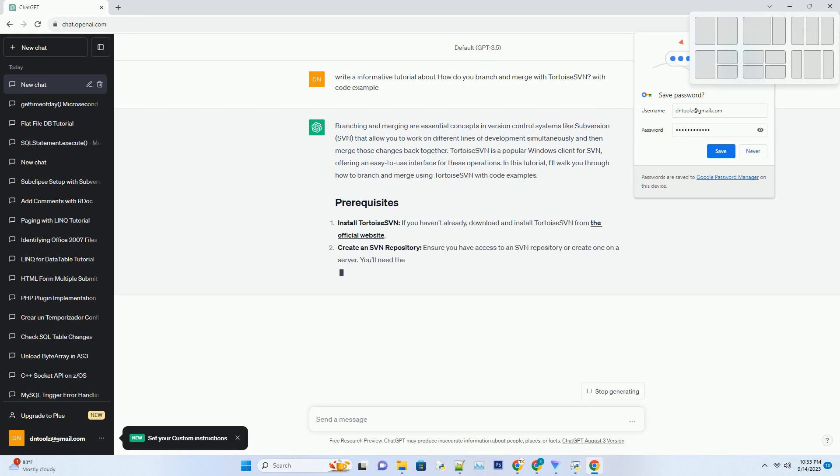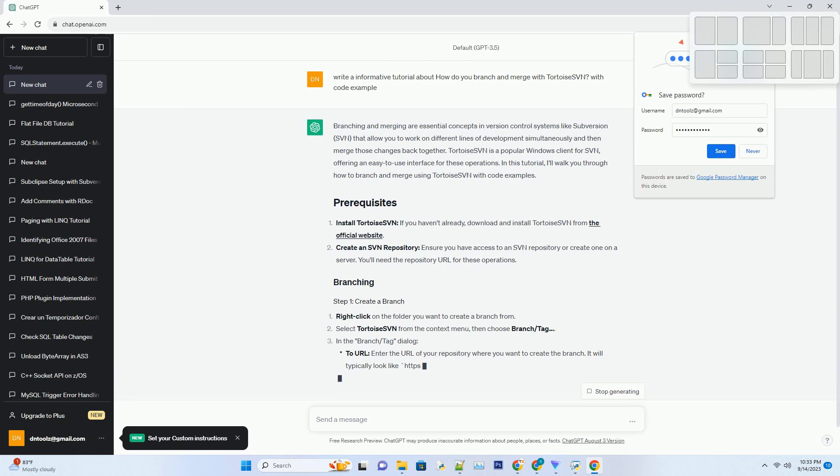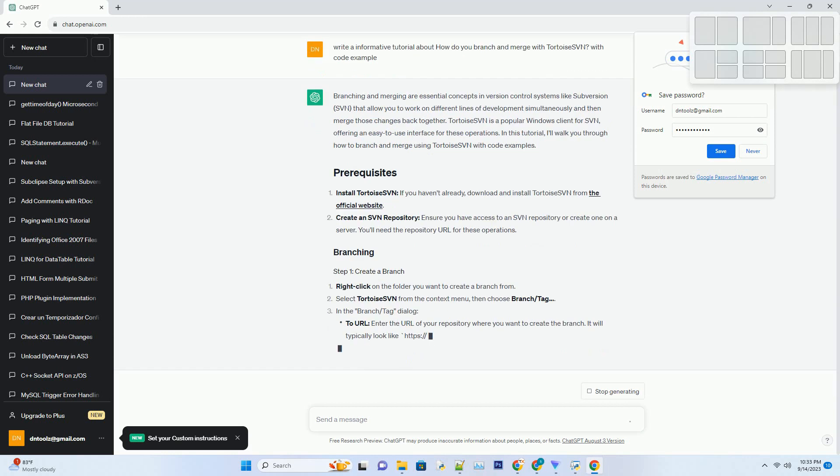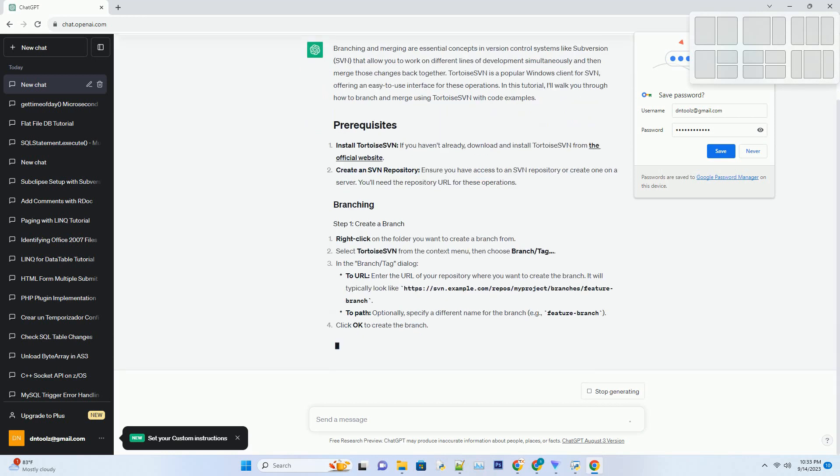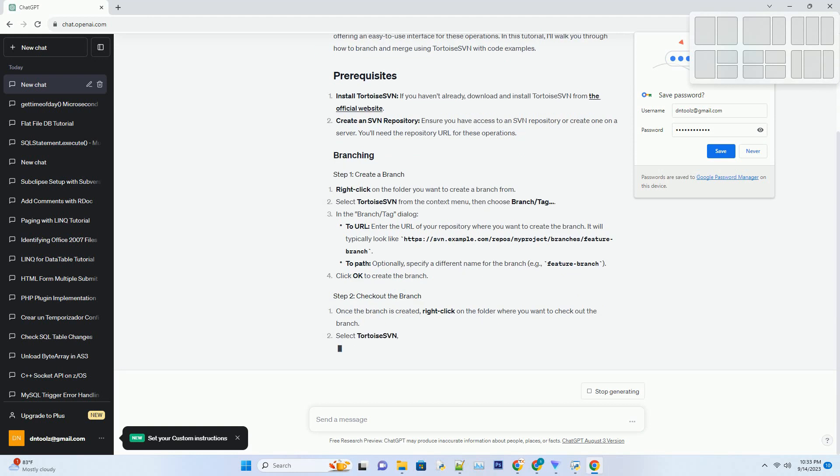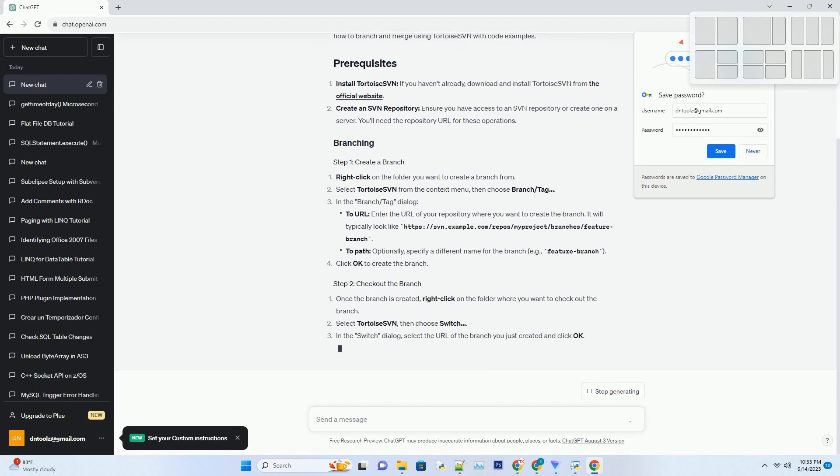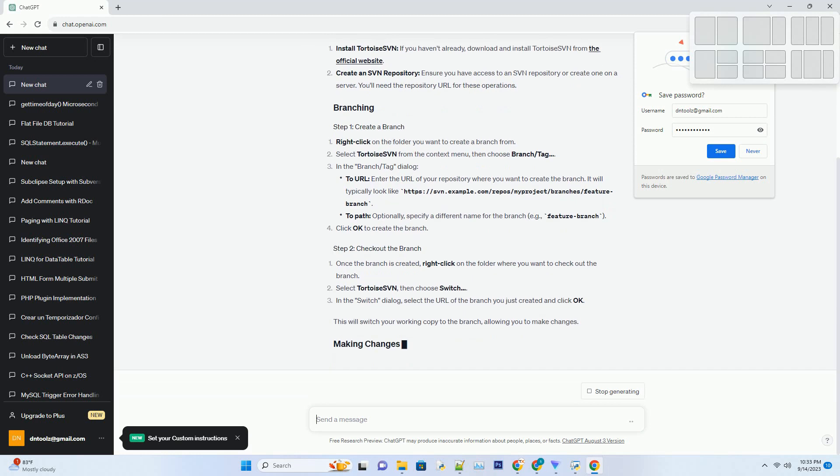Tortoise SVN is a popular Windows client for SVN, offering an easy-to-use interface for these operations. In this tutorial, I'll walk you through how to branch and merge using Tortoise SVN with code examples.